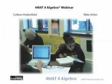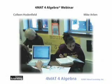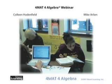Welcome to our presentation. This is Mike Arlene, and I'm Colleen Hodenfield. We are the co-authors of the Format for Algebra program, and we are very excited to share our program with you today.